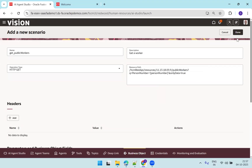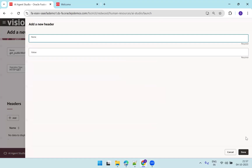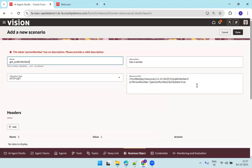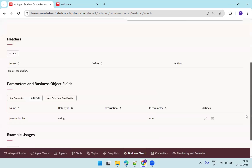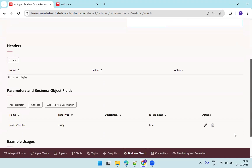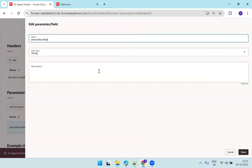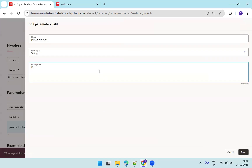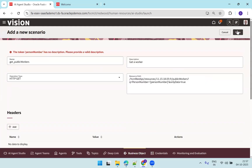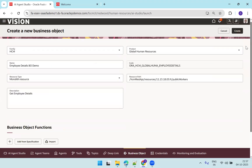Once you click done, you can observe that once you mention the resource path, the parameter will automatically be created. You just need to make sure that you mention the description — person number details. We go with the default, no other changes, and click done.